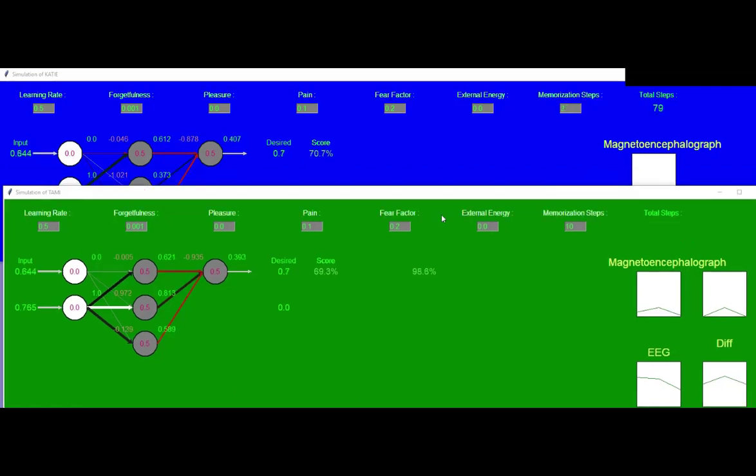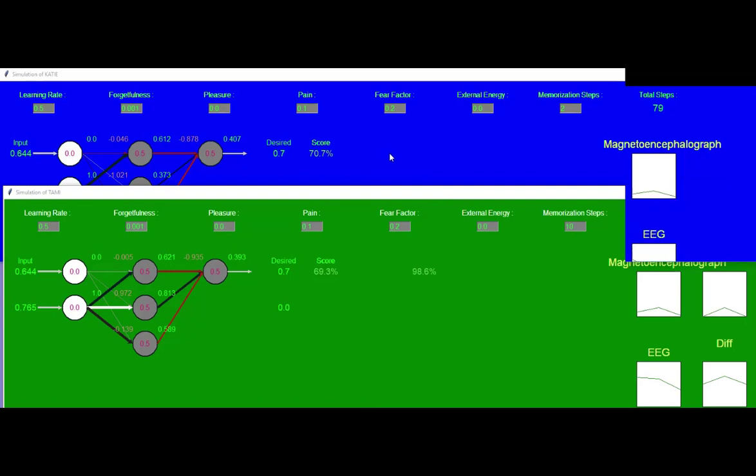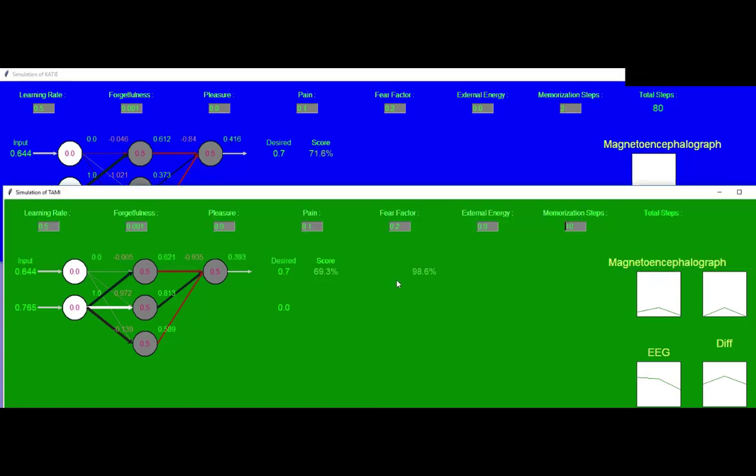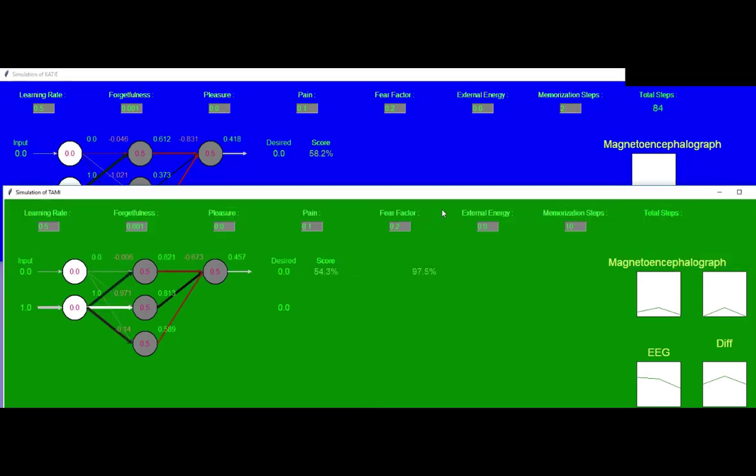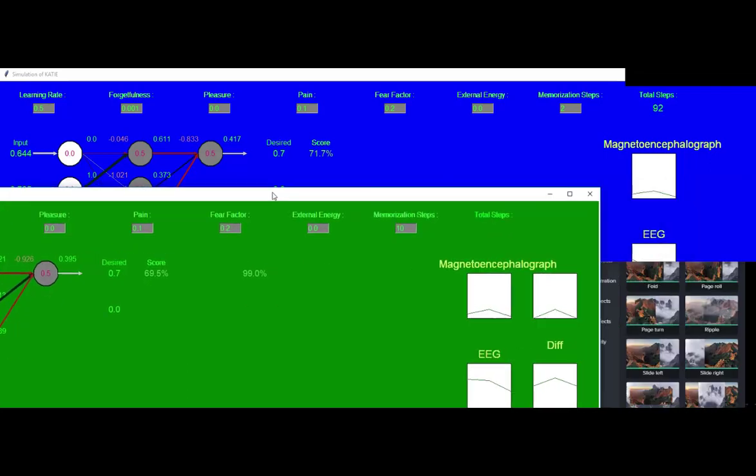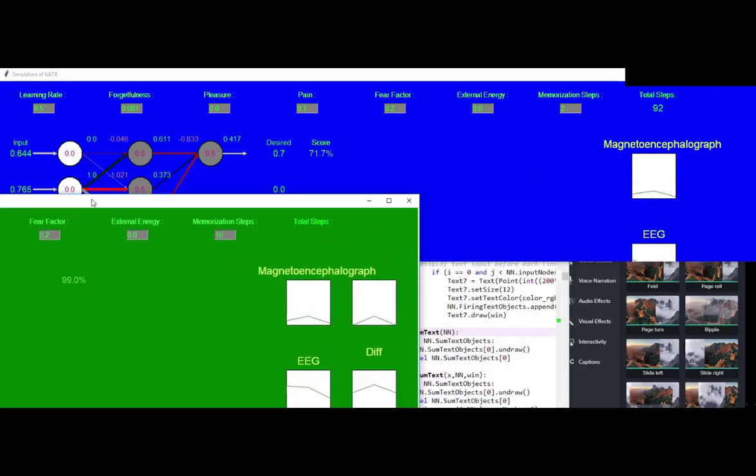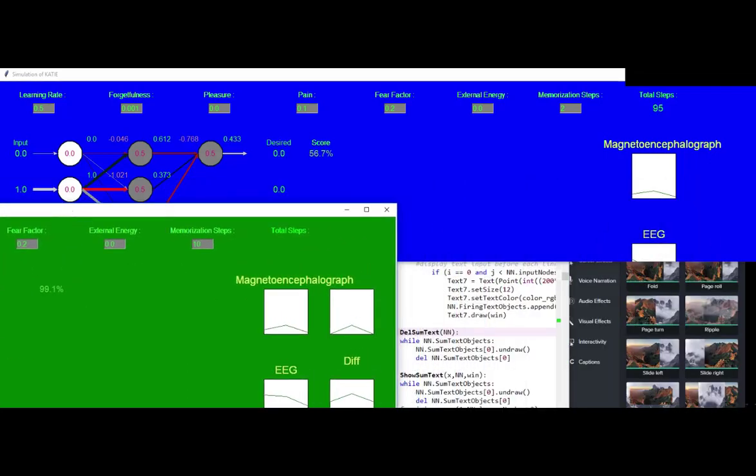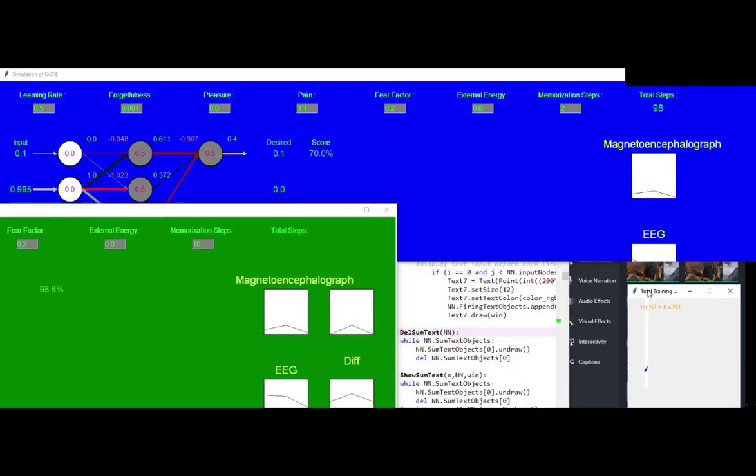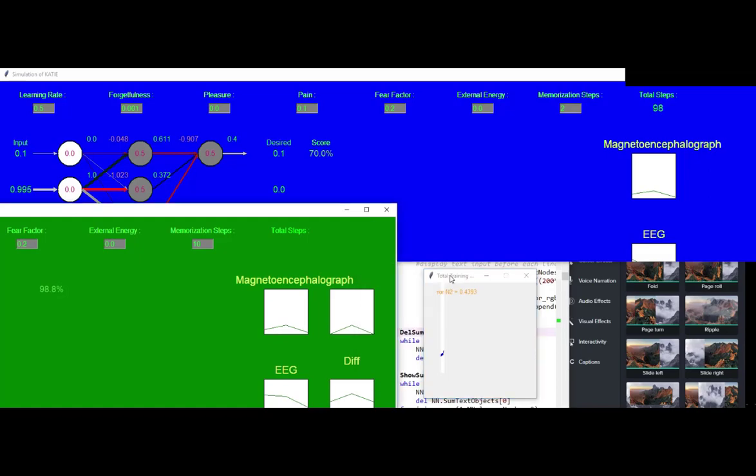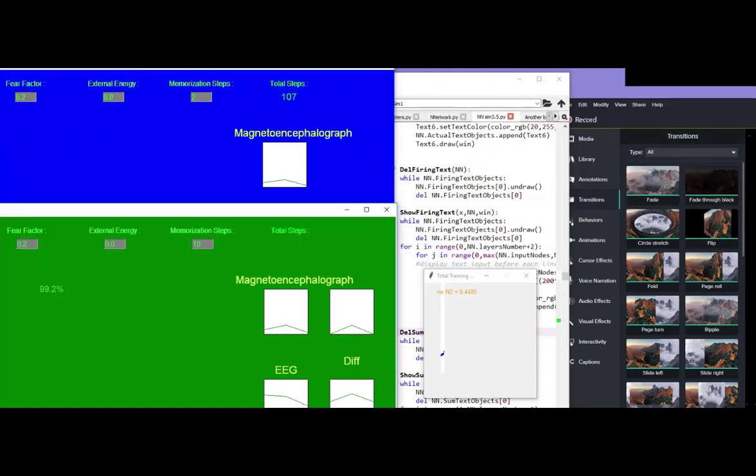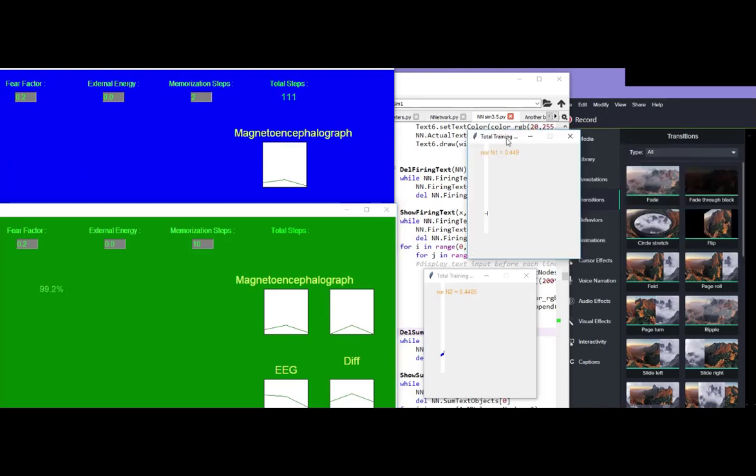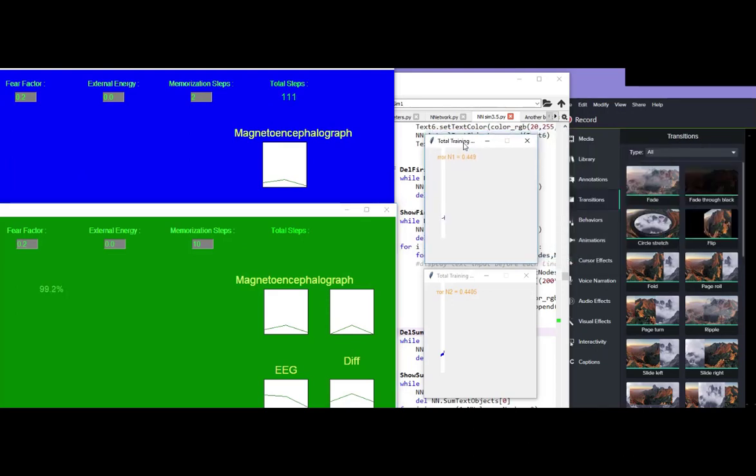Alright, hopefully this experiment works. I'm going to show the error rates. This is what I call hive mind together. Give me a second. This is what I call hive mind.